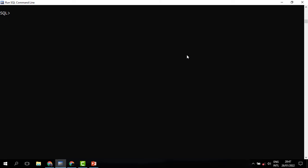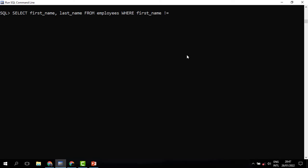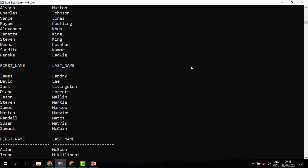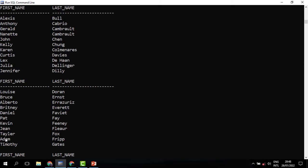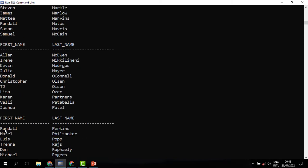We may be interested in knowing those employees whose first name is not Sarah. To do that, we bring in the condition where first_name is not equal. This is the not-equal operator. Since it is a string, we need to put it in single quotes. It is only the column alias that uses double quotes; the rest of the quoting will be in single quotes. When you run this, we can see all employees whose first name is not Sarah. That means there is only one person whose name is Sarah, and when you scroll through the list, indeed you can't find Sarah.